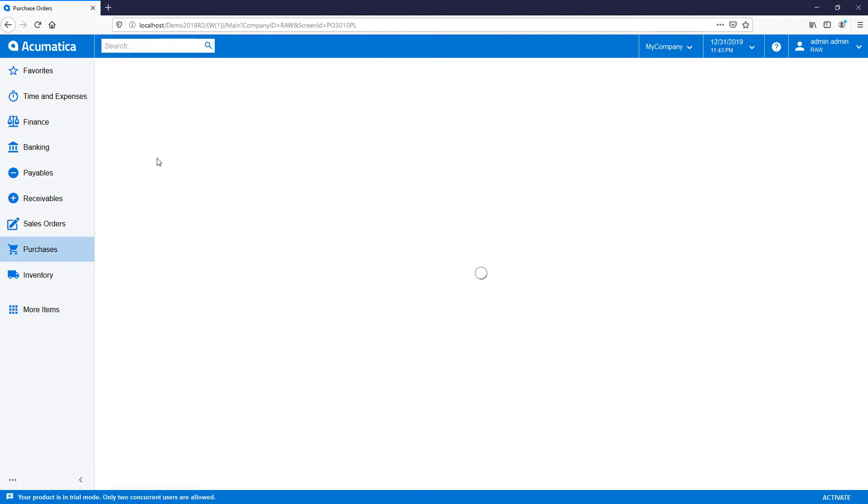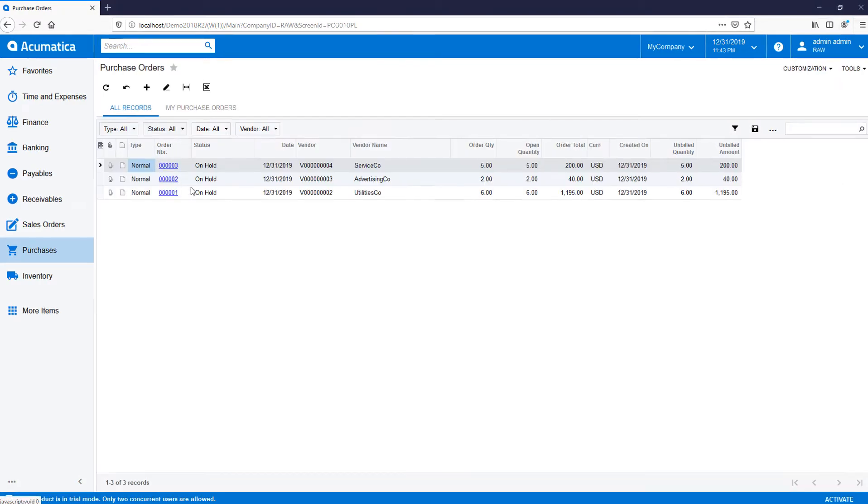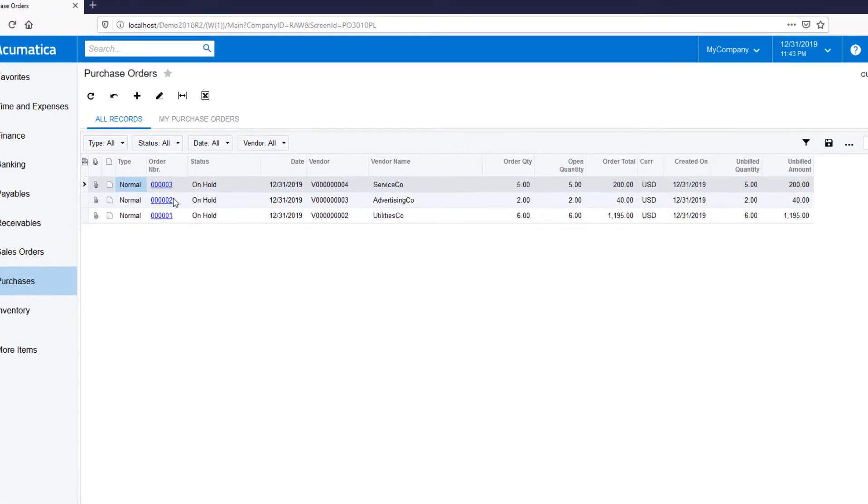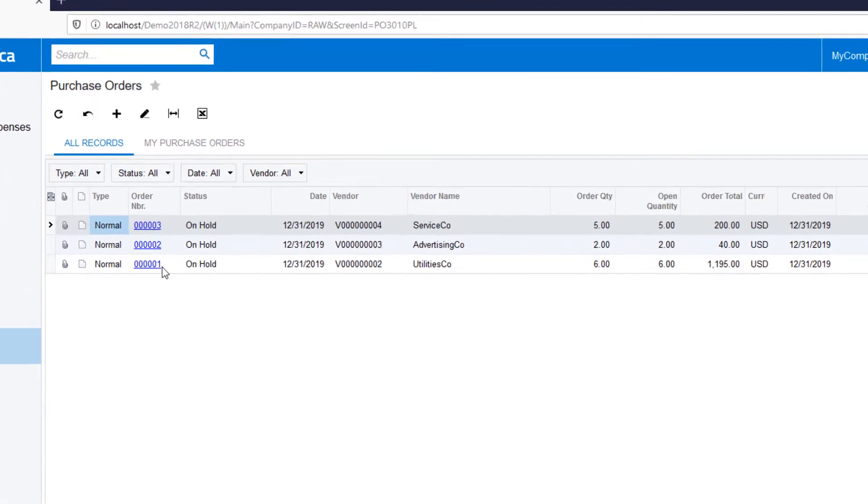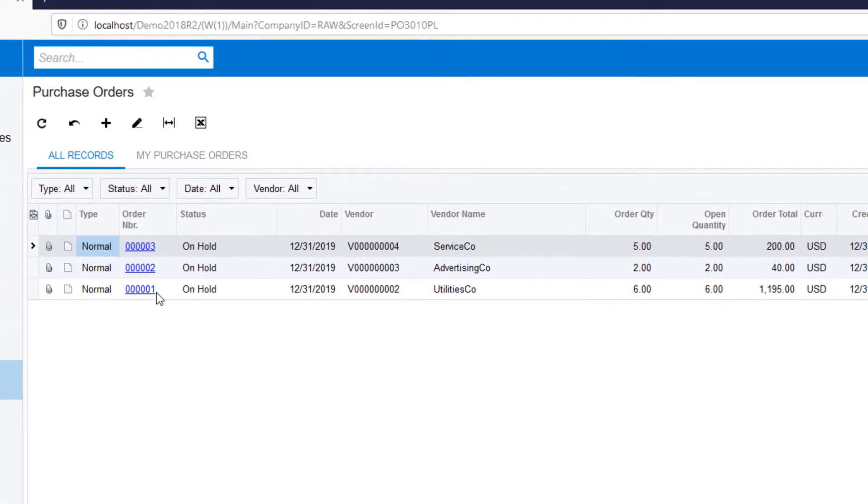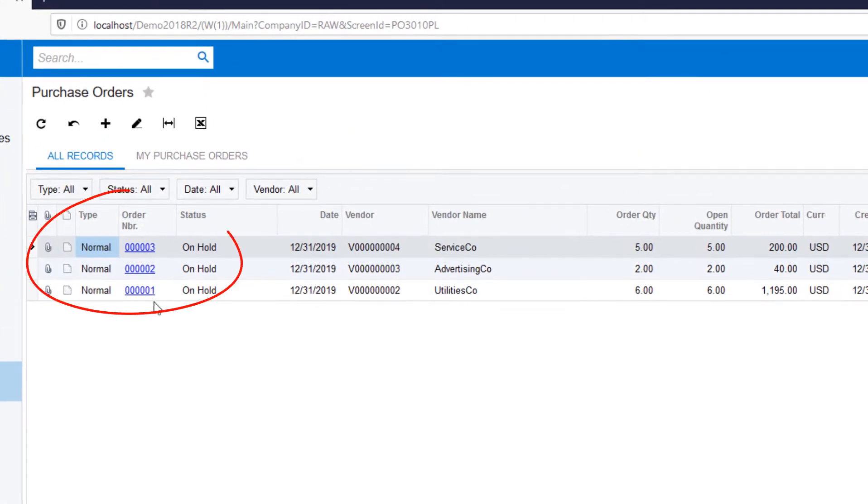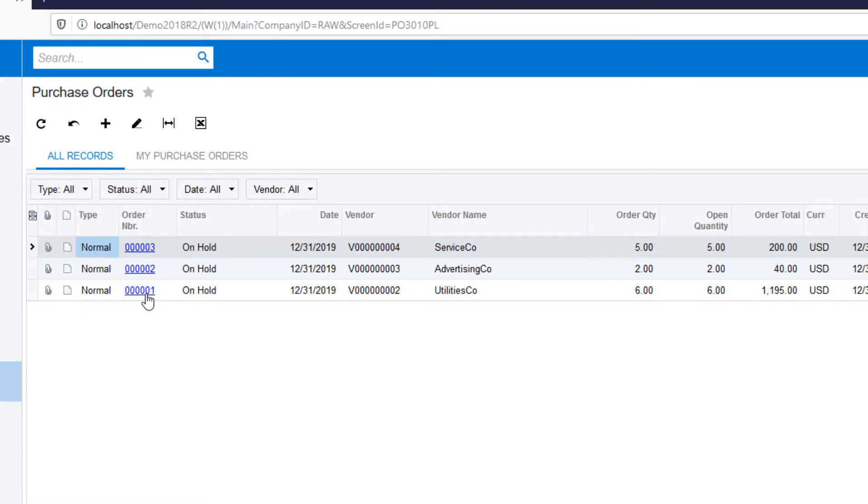If you take the standard GI from Acumatica on POs, you will notice there is one PO per line with summation totals on the generic inquiry form. If you want to see how many line items make up that PO, you have to click on each PO to drill down and see what is what.